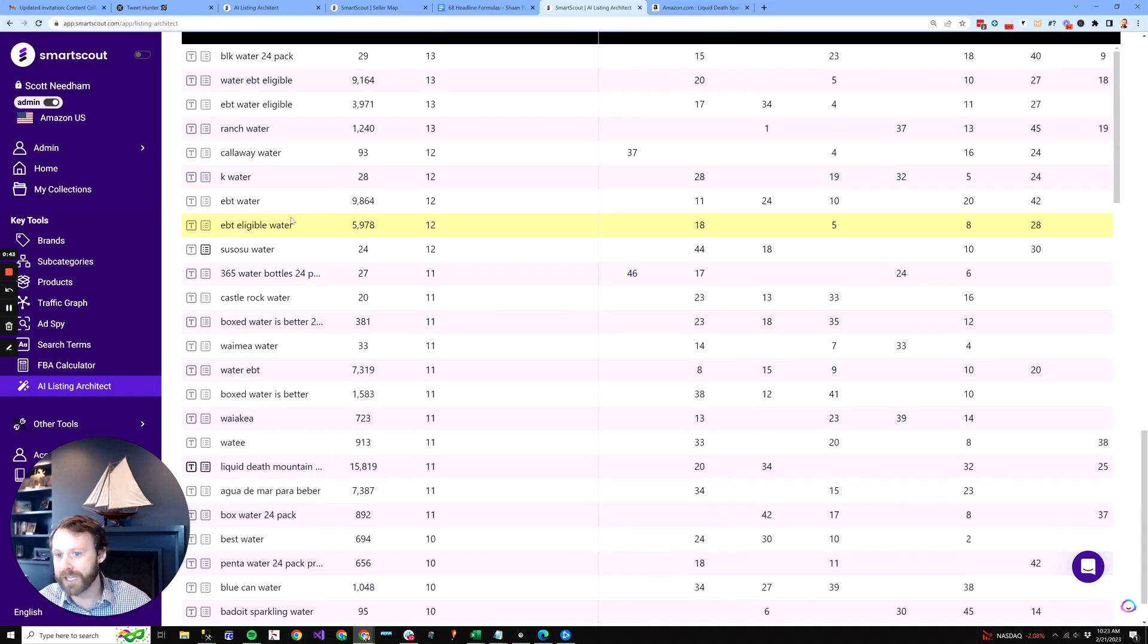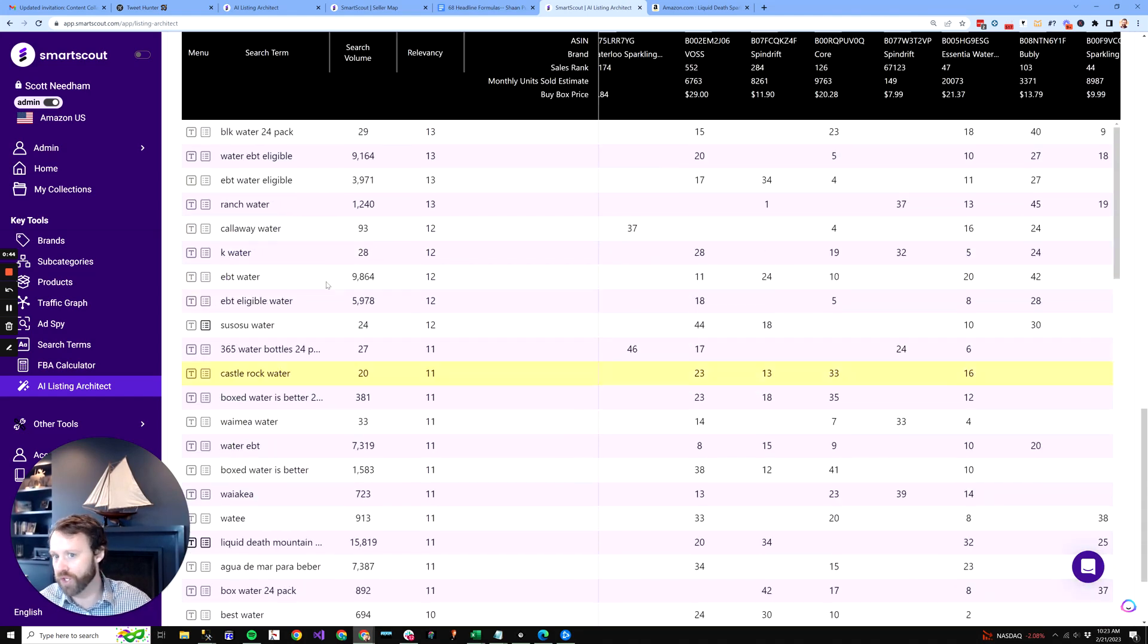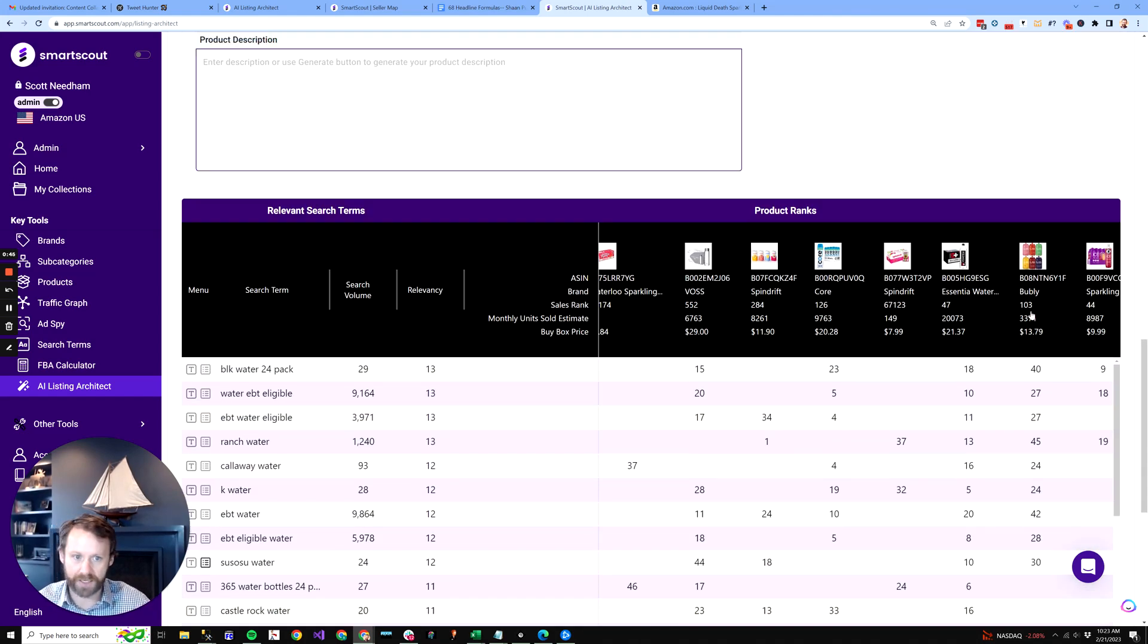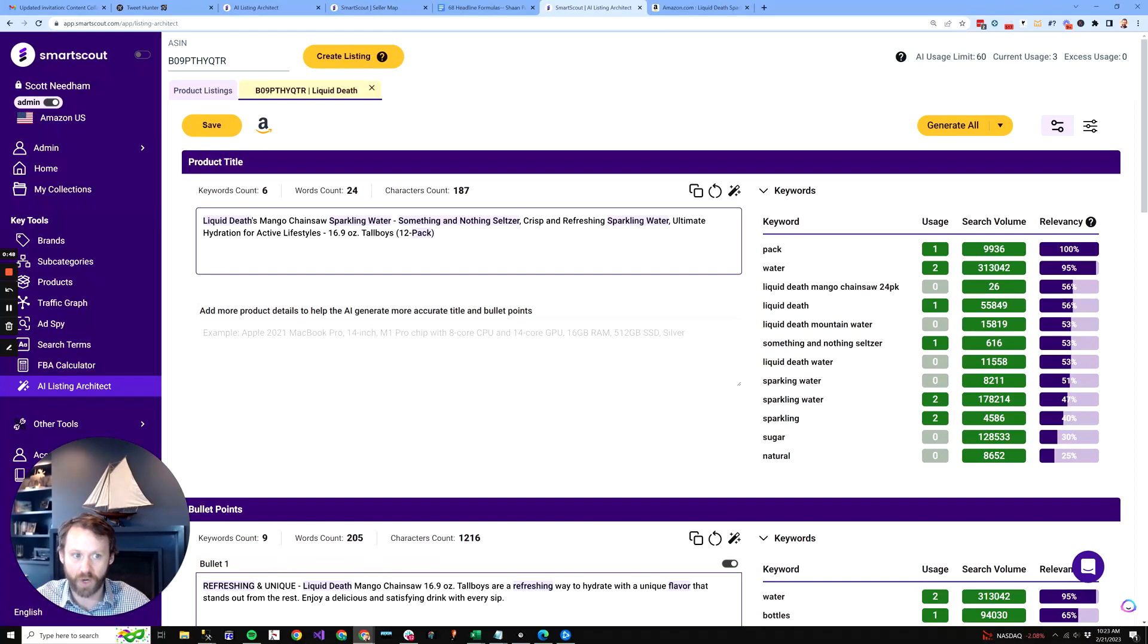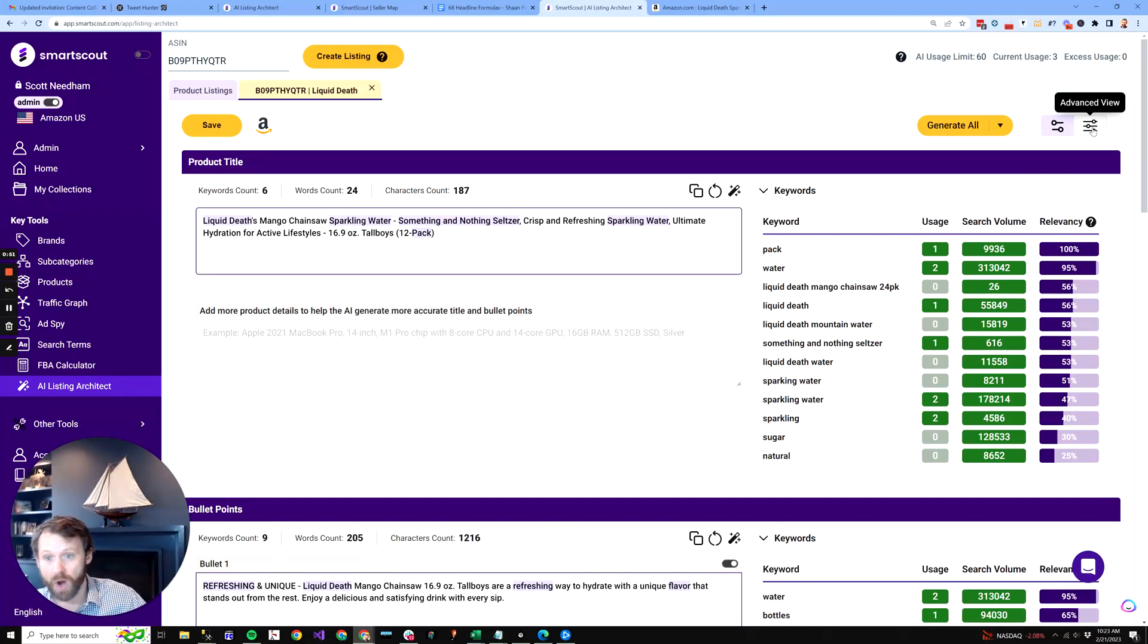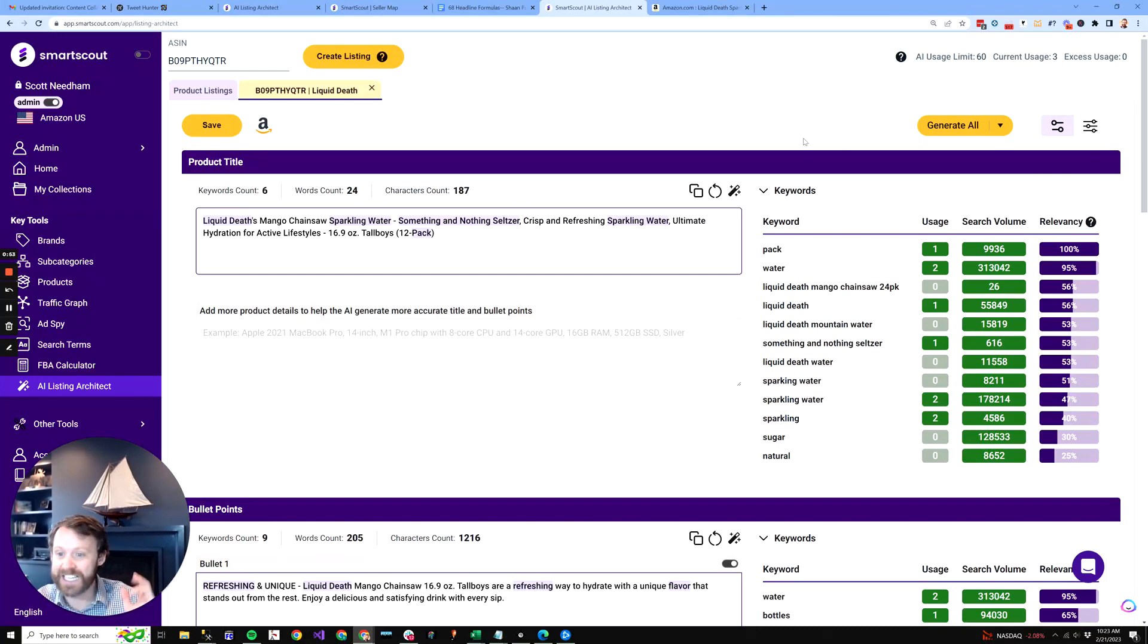We do have a keyword bank where we show what products are influencing what keywords we think are relevant. You can bring in your own keywords. It saves this data.